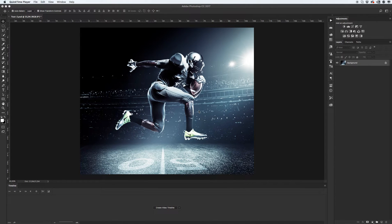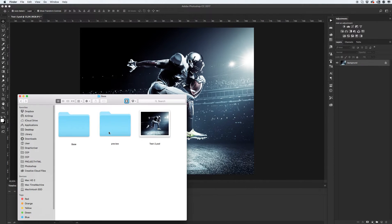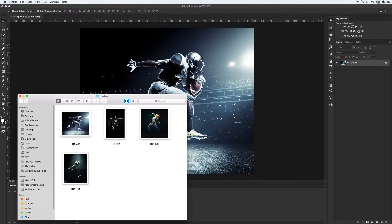Hello everyone, in this video, in this tutorial, I will show you how to use animated shockwave effect Photoshop action. Okay, let's see a few examples.